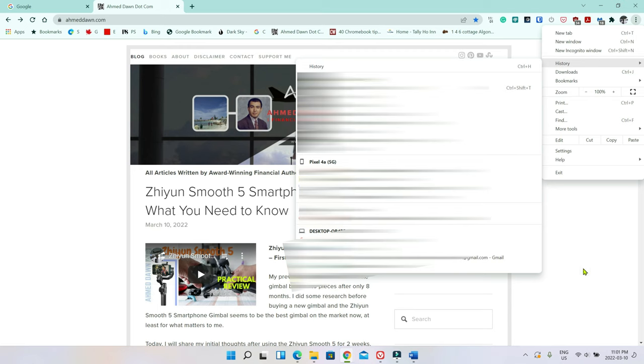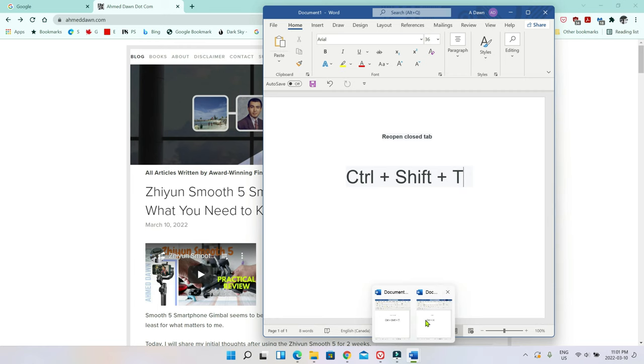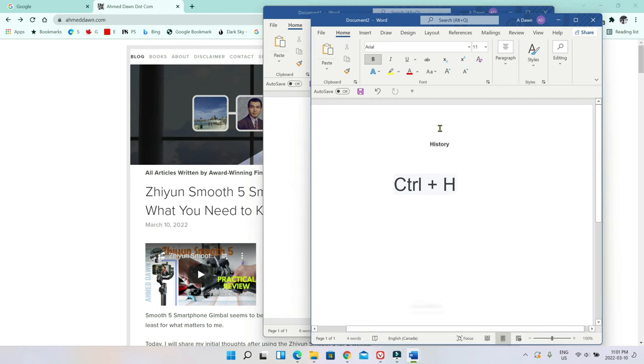And before I end, I'd like to show you the shortcuts too. So in order to reopen a closed tab, you can also use the shortcut, which is Ctrl+Shift+T. And to see the history or view the history, you can also use Ctrl+H.